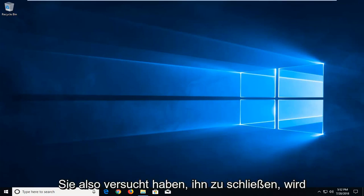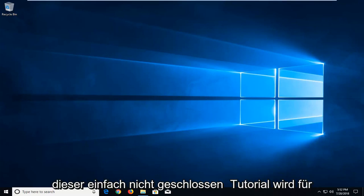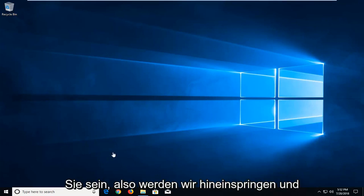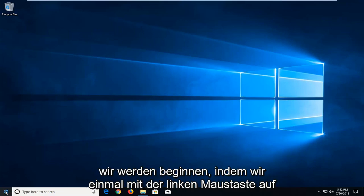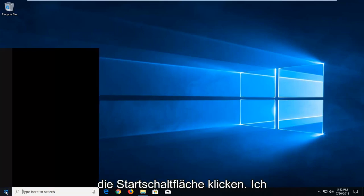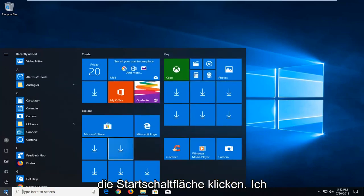So if you tried closing out of it and it just will not close, this tutorial will be for you. We're going to jump into it and start by left clicking on the Start button one time.